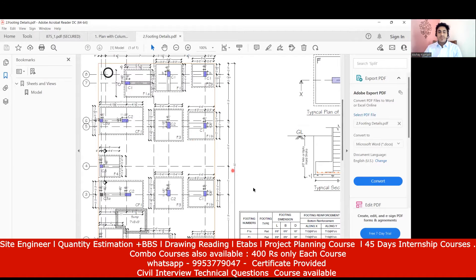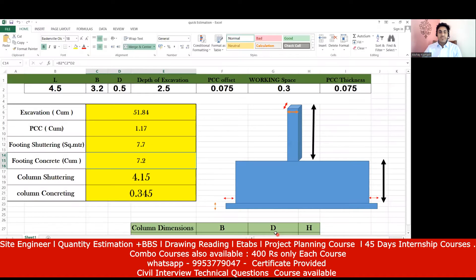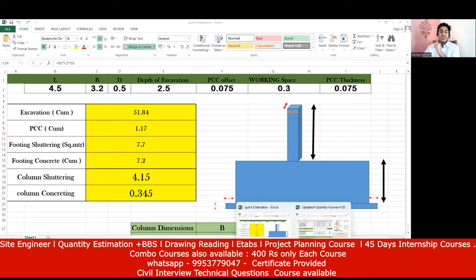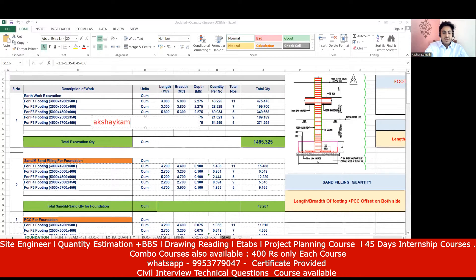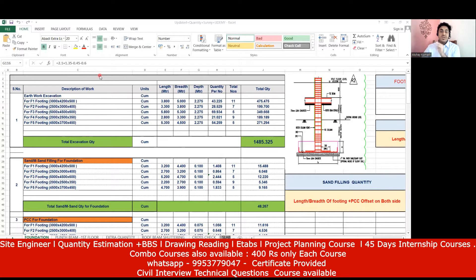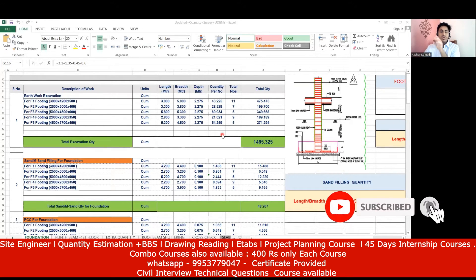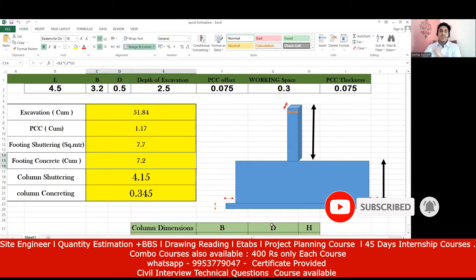Since we are applying for an entry-level job, we'll not be taking up an entire building and doing estimation, but a few parts of it. If you want to understand more, there's a course of mine called 'Quantity Estimation' available for 360 rupees or $9.99. You can mail me at akshaykamit73@gmail.com for a coupon. That course has almost 22 hours of content, but for a fresher-level interview, we just need a basic understanding.